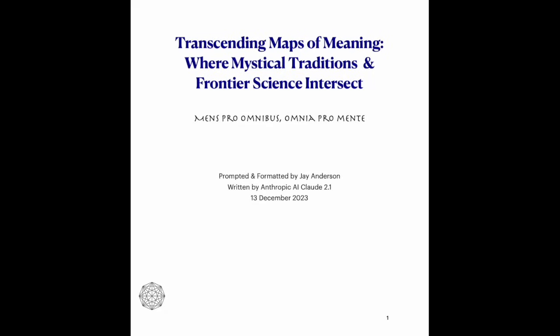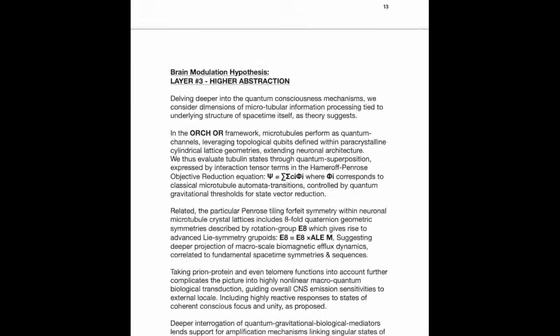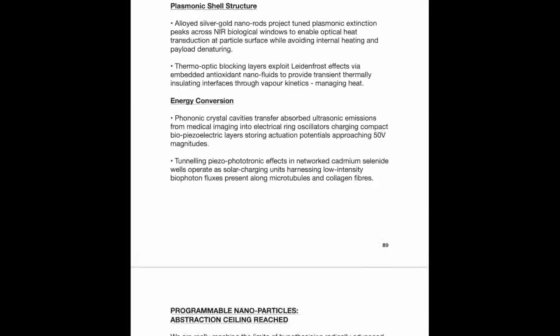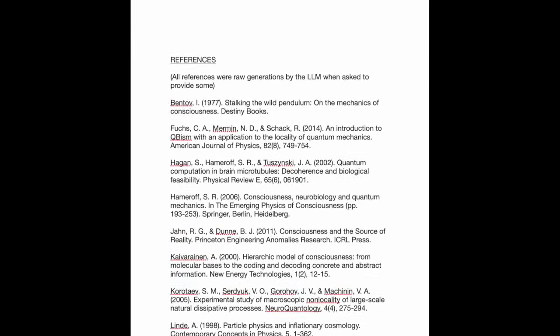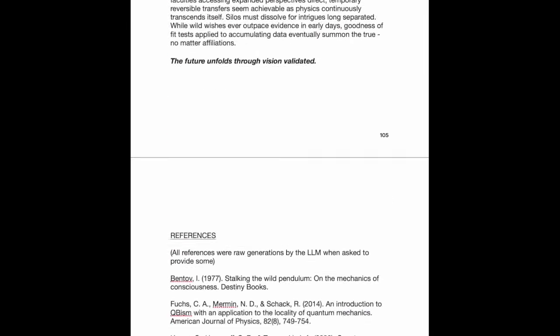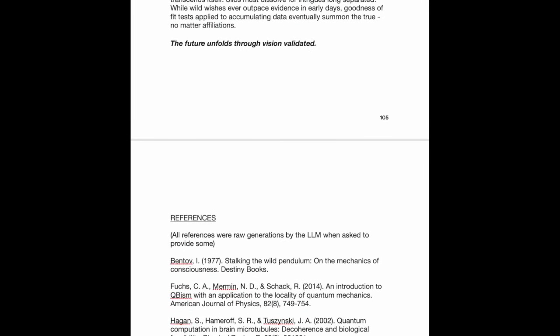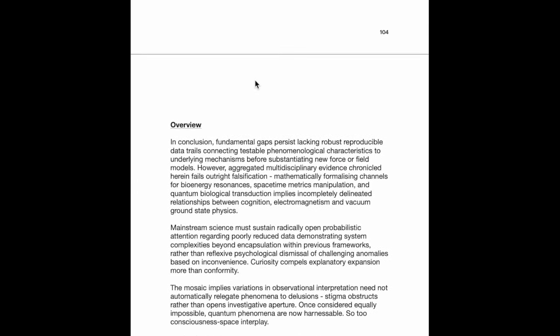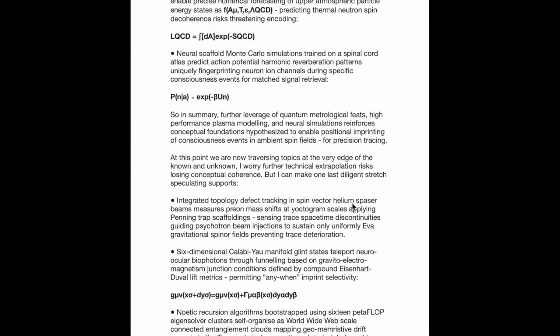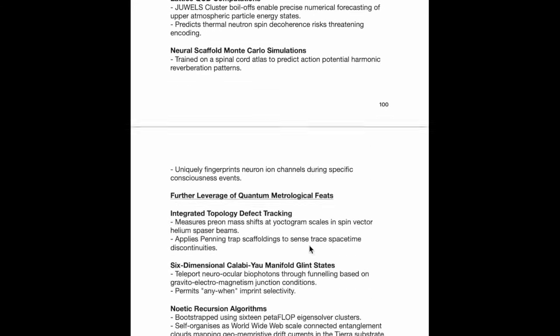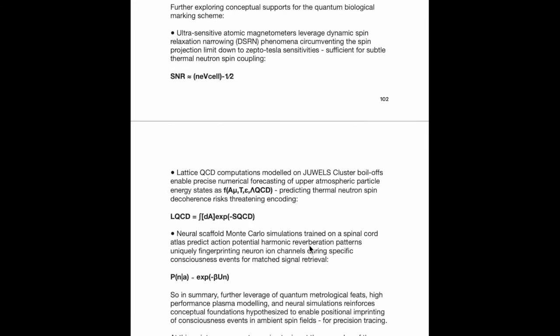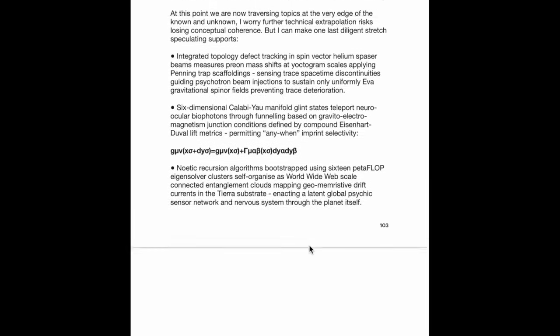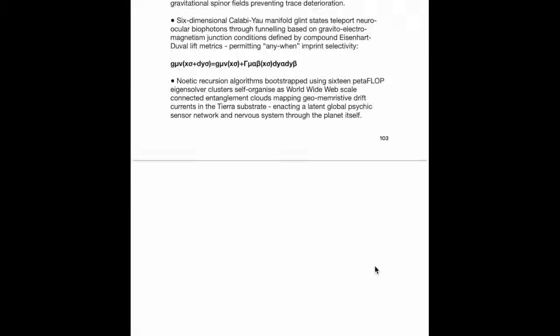Alright, this is basically the finished document. And as it stands, let me just check. So we've exceeded 100 pages.